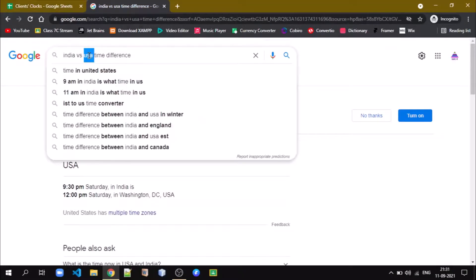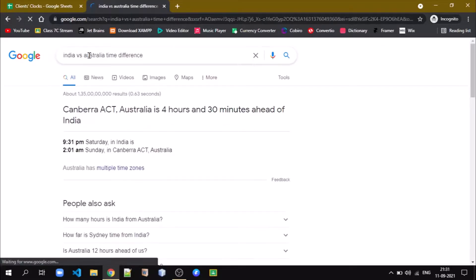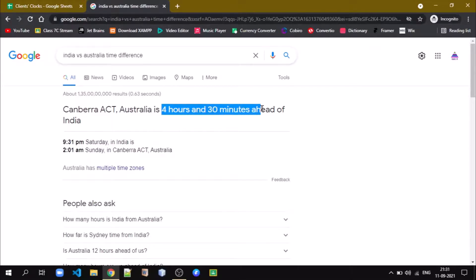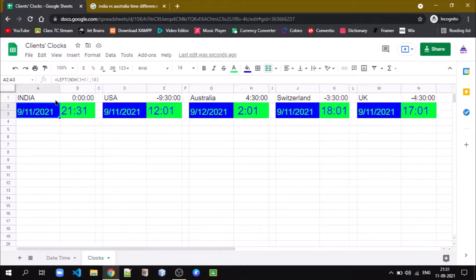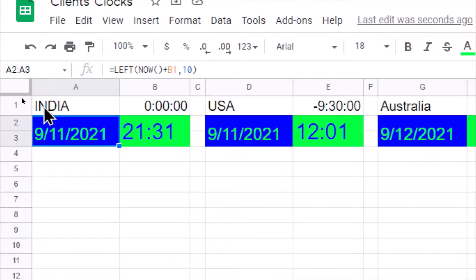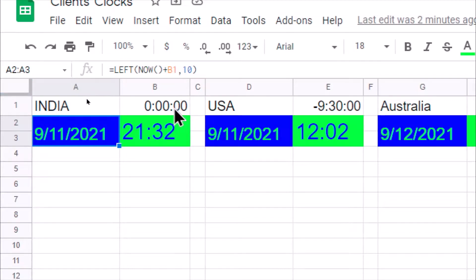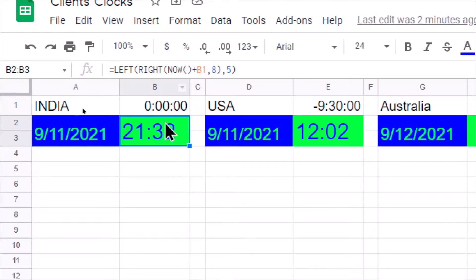In the same way, for Australia, it is 4 hours 30 minutes ahead of India, so we write it as positive 4 hours 30 minutes. For India itself, we have written 0 hours 0 minutes 0 seconds. We add this time difference value into the result of NOW(). For India the difference is zero; for other countries we add their respective offset. Similarly for the time display, we add the offset from the reference cell into the NOW() result.